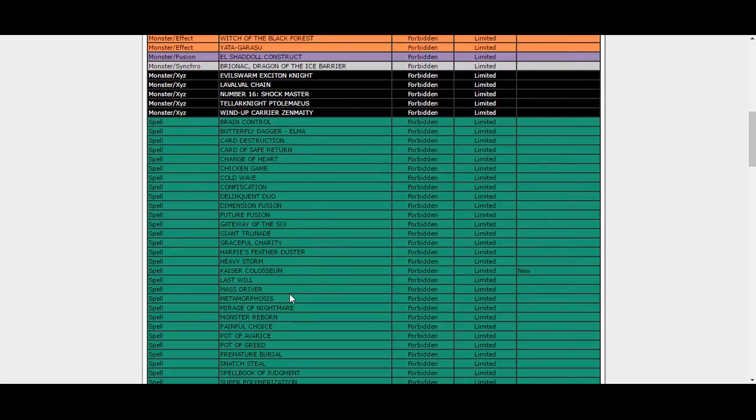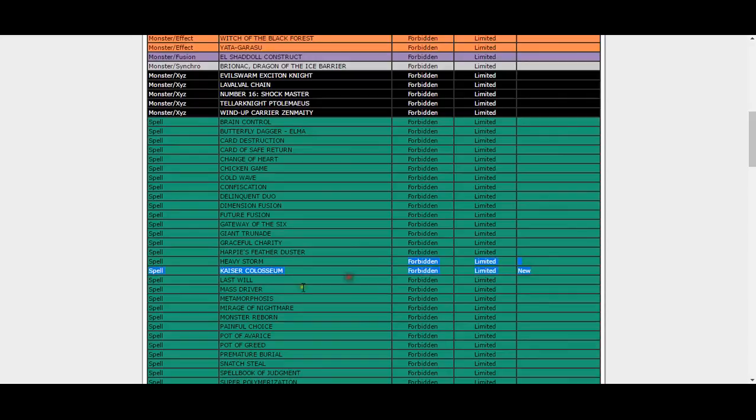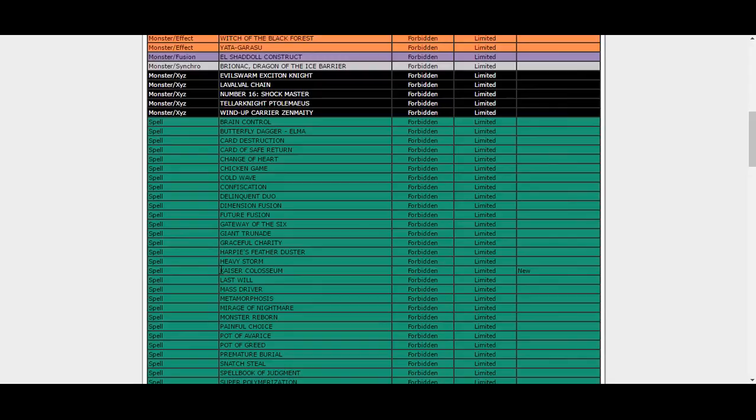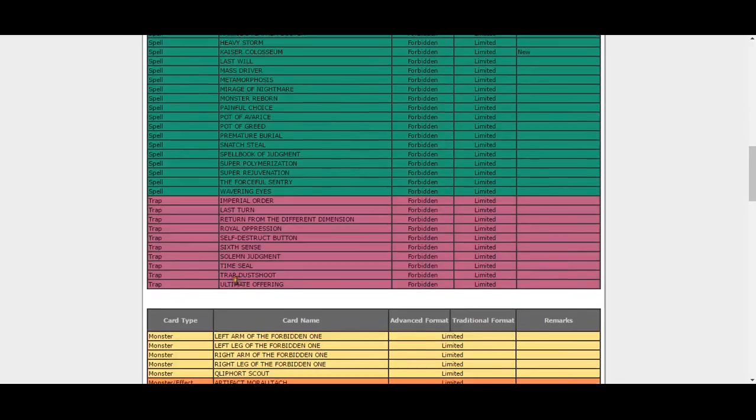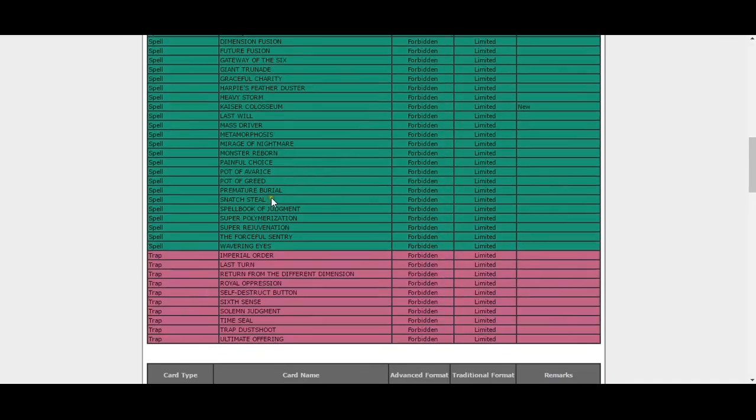Why have you banned Kaiser Coliseum? Is this some stupid shit? Are you thinking Bujins are going to be tier one or tier zero? Kaiser Coliseum doesn't need to be banned. What? Okay, nothing else is going to be unbanned.